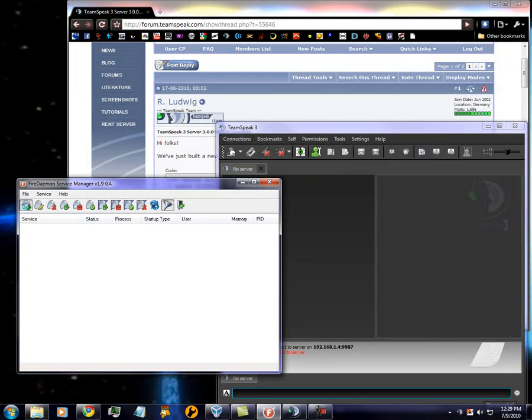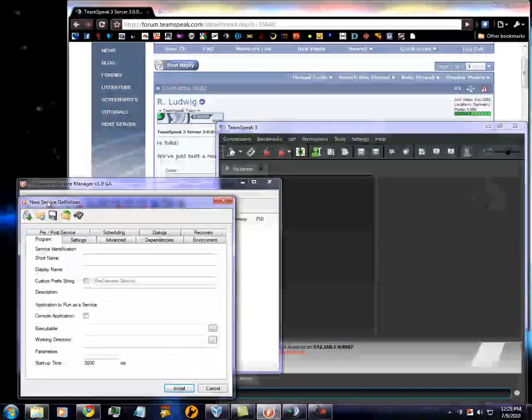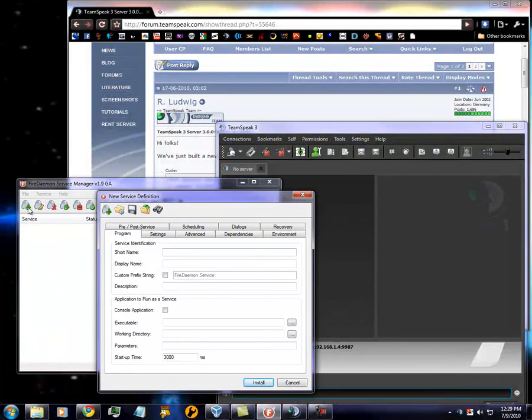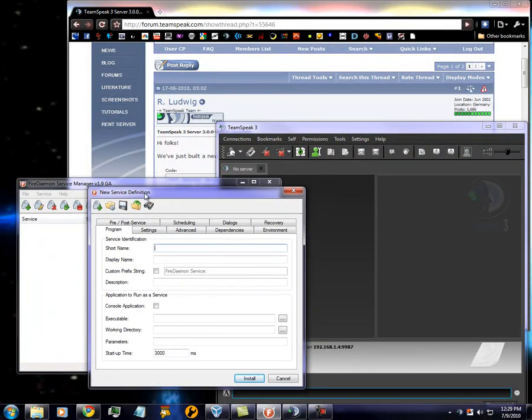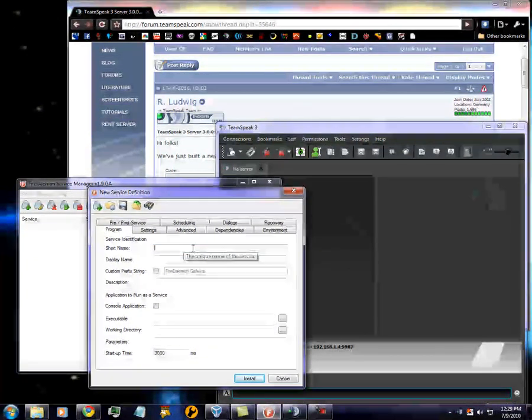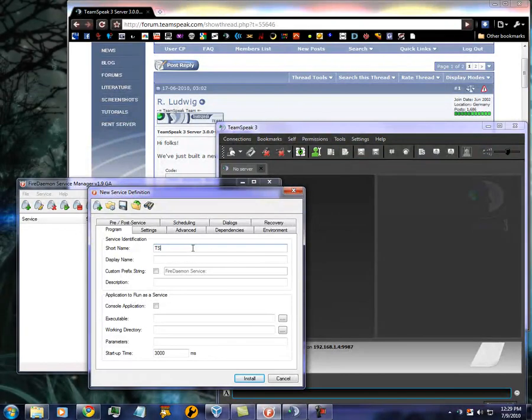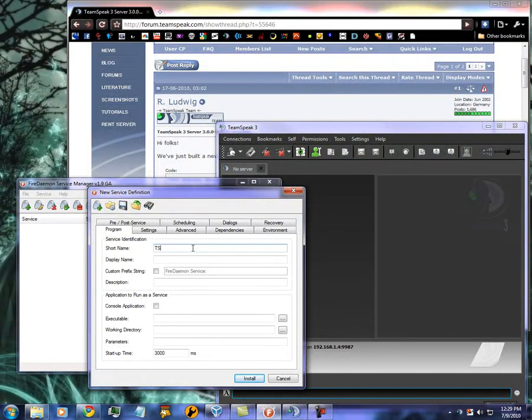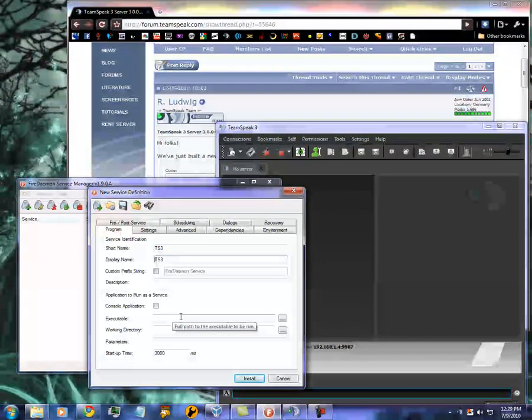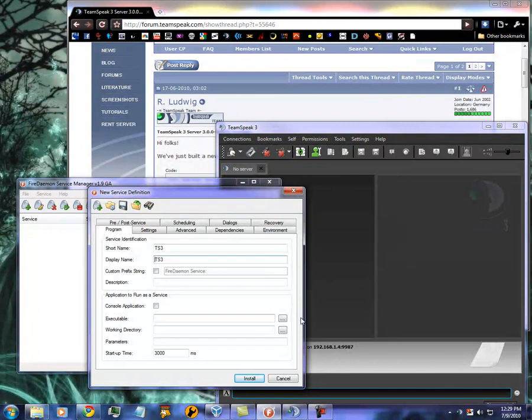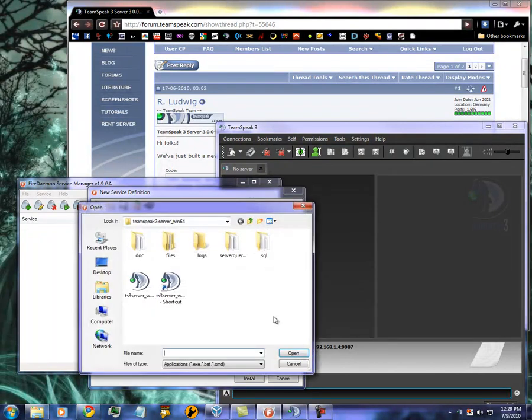First thing we're going to have you do is click the Add button on the Fire Demon. New Service Definition. I'm just going to use TS3. Display name copies down. Open up the location of the executable.